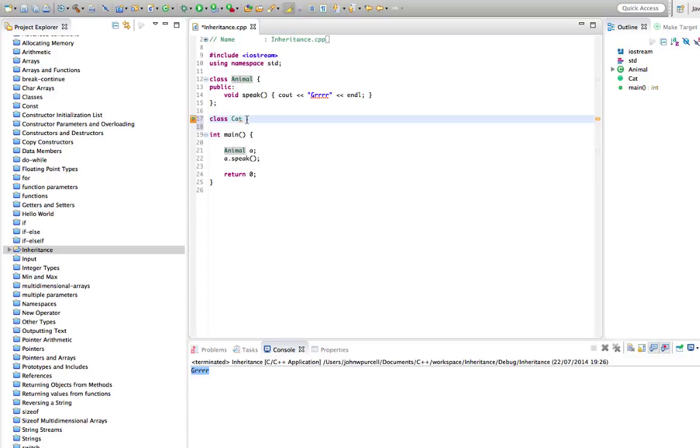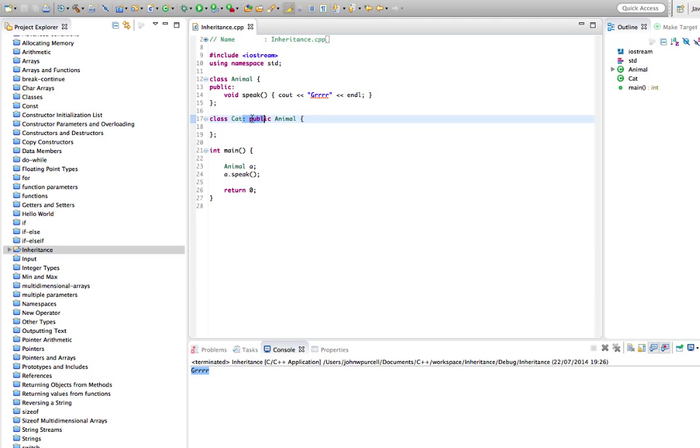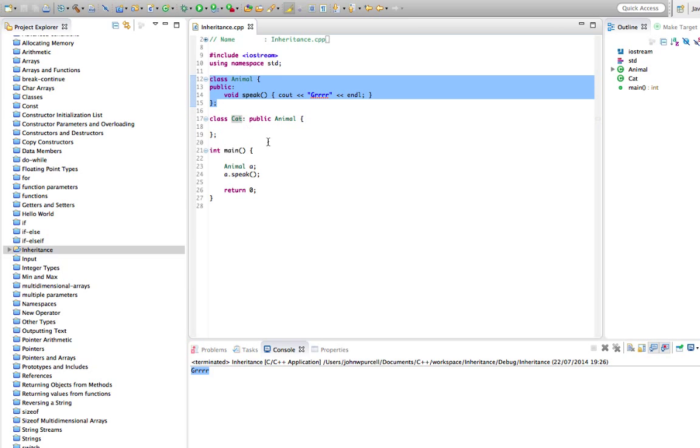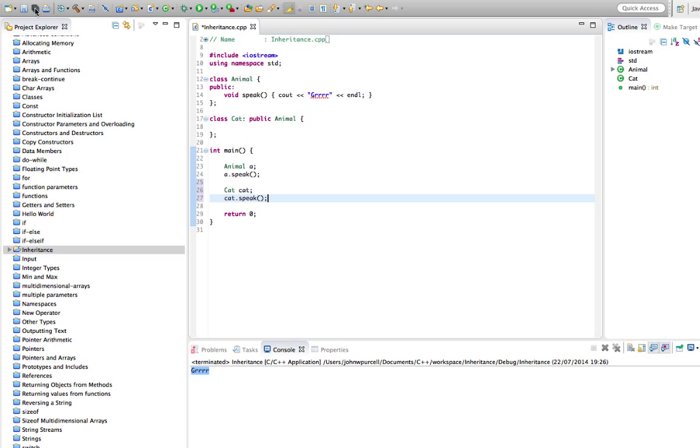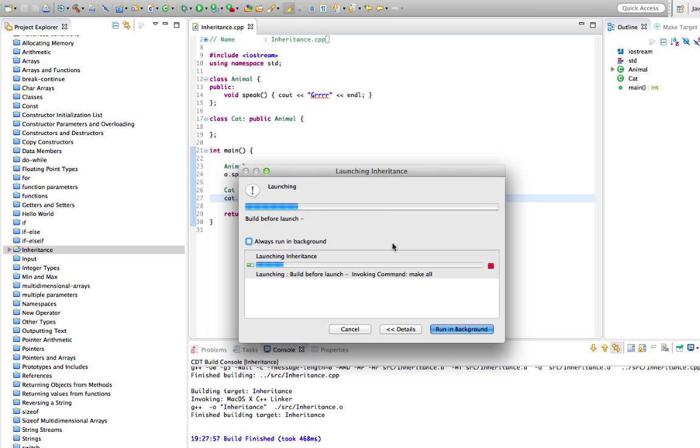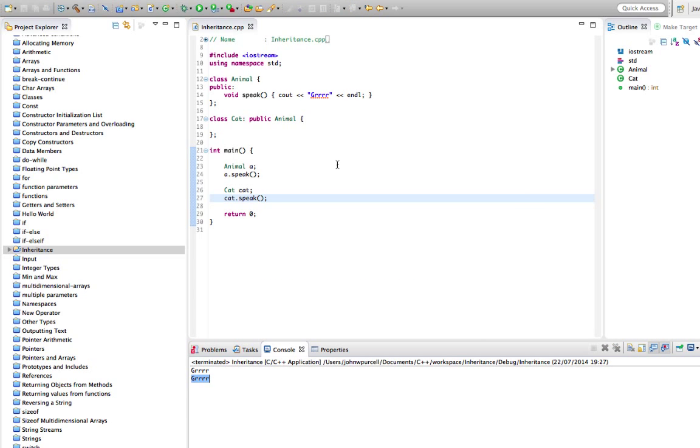So let's say here class Cat, and I'm going to say colon after the class name, public Animal, and just put the brackets in there. For the moment I'm not going to give Cat any functionality, but because we put colon public Animal after the class name, that means that Cat is basically the same as Animal. So let's have a look at that. We can say here Cat cat, and cat.speak, and we can run this. So Cat also says grrr.